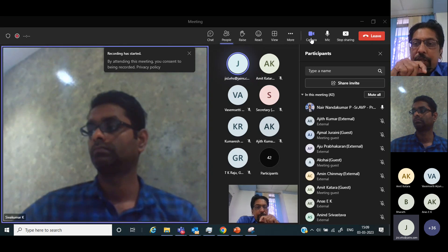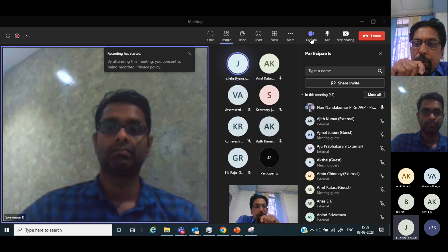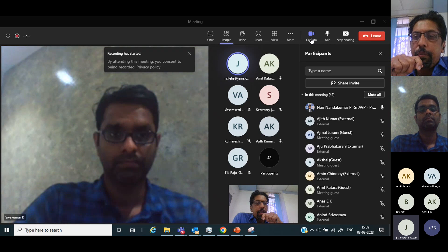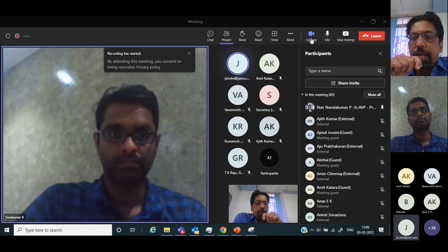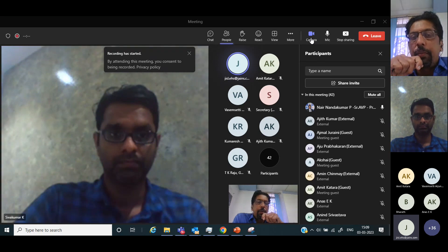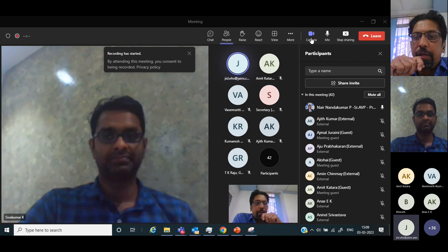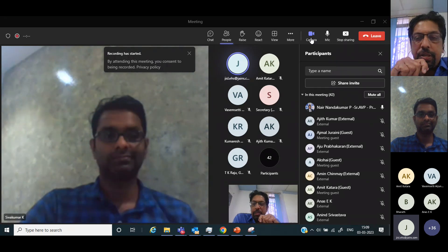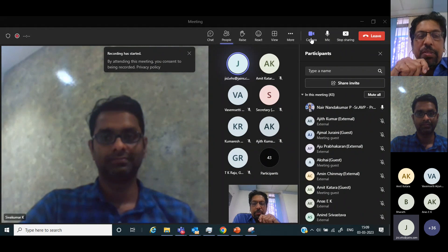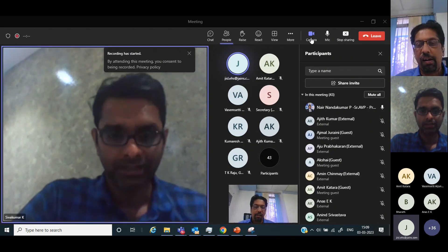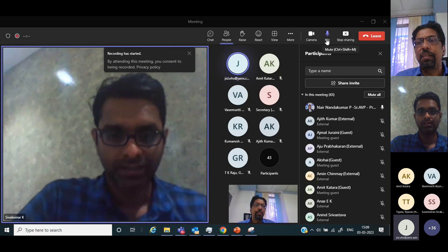We will have a question and answer session at the end. If you have any difficulty you can post your question in the chat box or unmute and ask directly once the session is over. I now request Mr. Shivakumar to take over. Over to you.